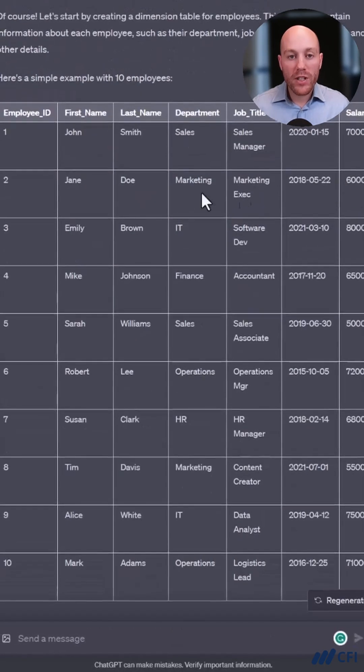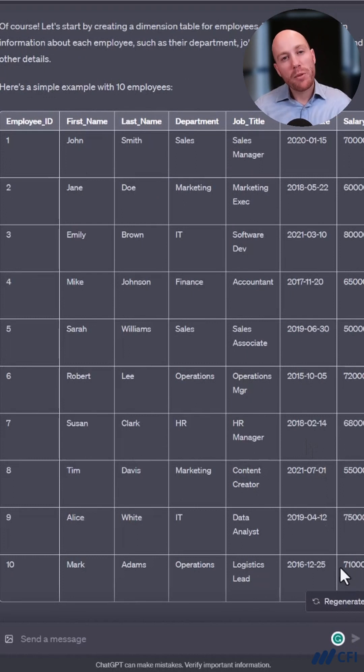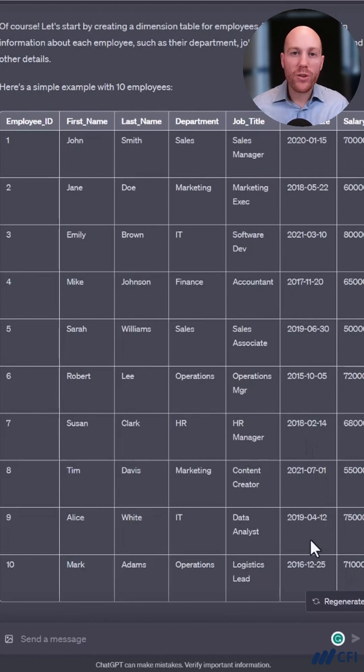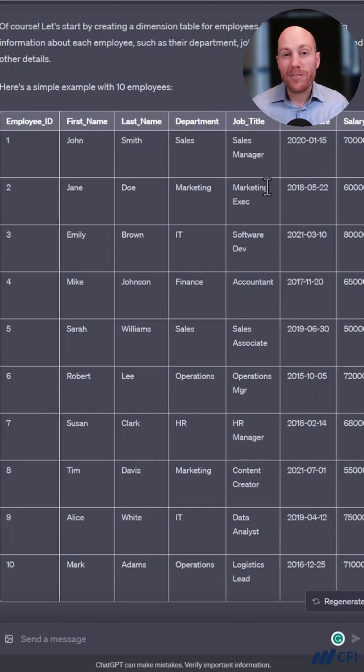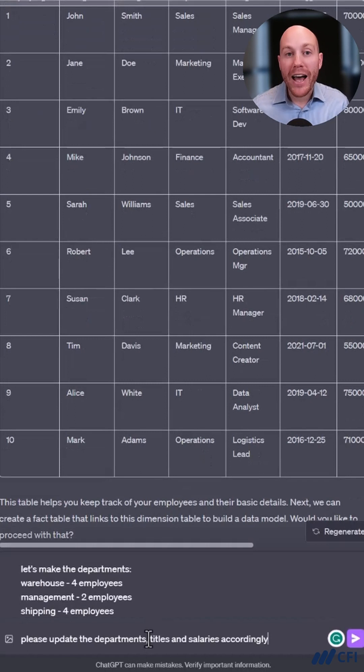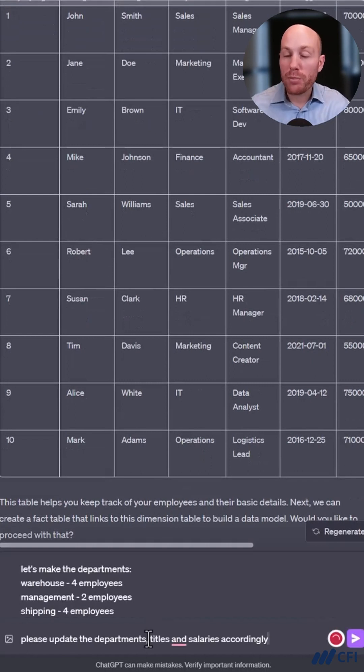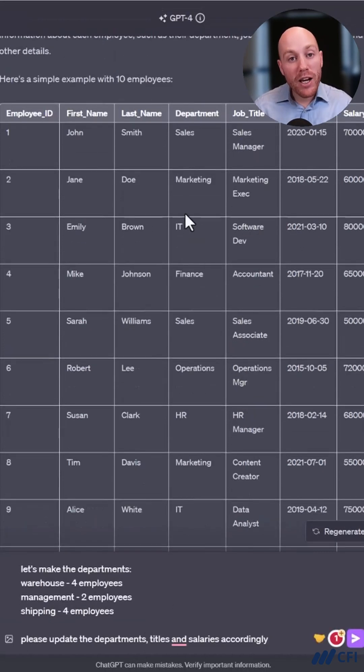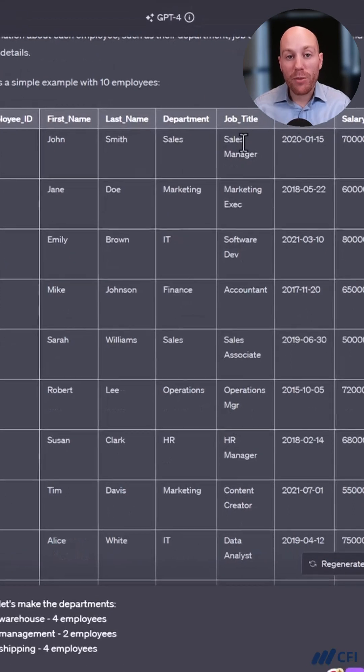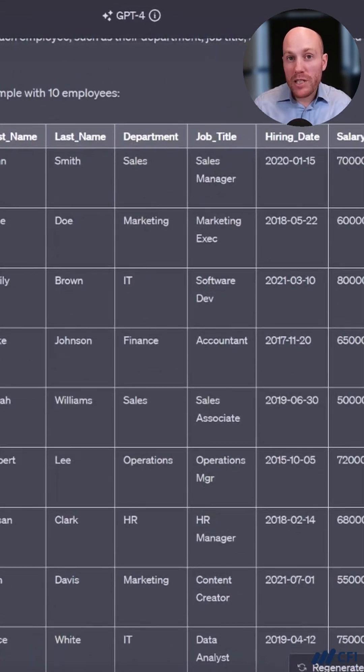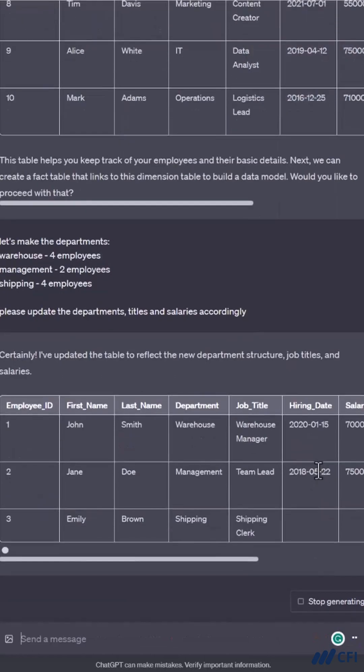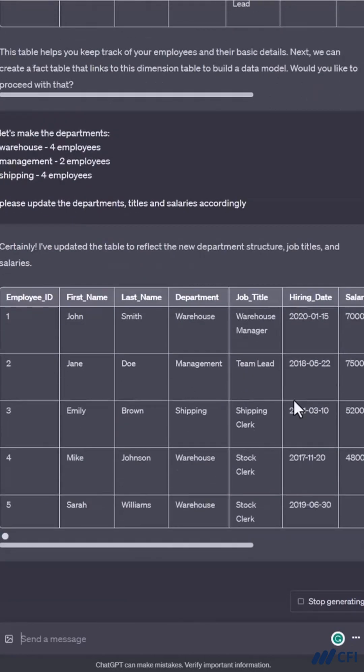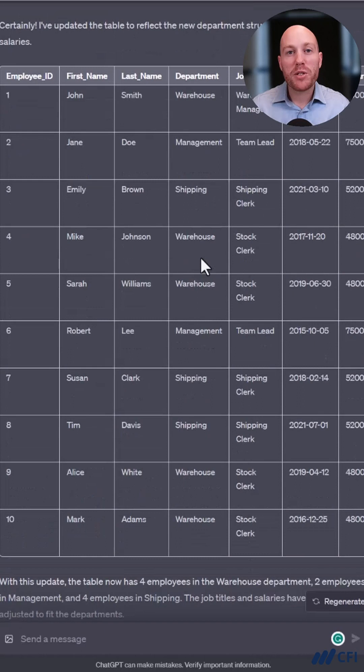So we've got an example employee dimension here, but the business I have in mind is a warehousing and inventory project. So I don't necessarily need all these roles from different areas of other businesses. Instead, I'm going to ask ChatGPT to update the departments of the employees and at the same time update job titles and salaries. I'm not getting too specific about what I'm asking. I think it will get the idea and work it out. That's looking much better.